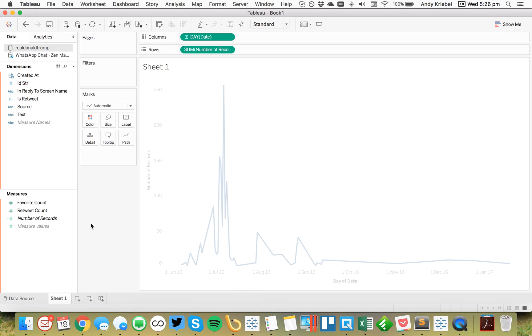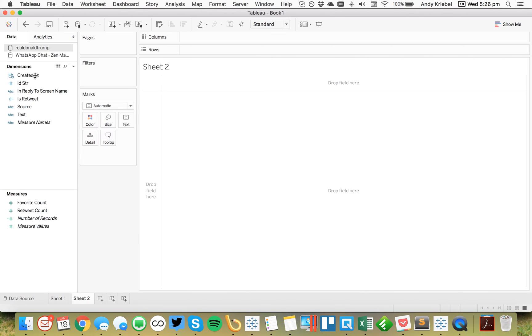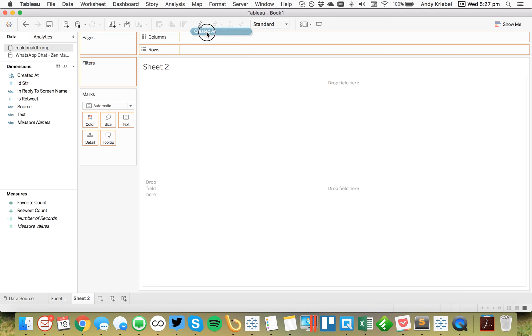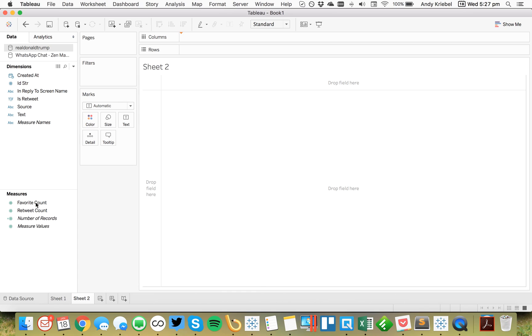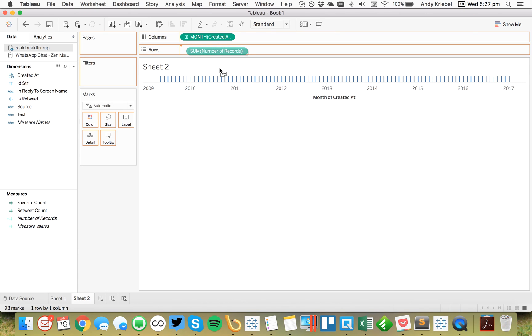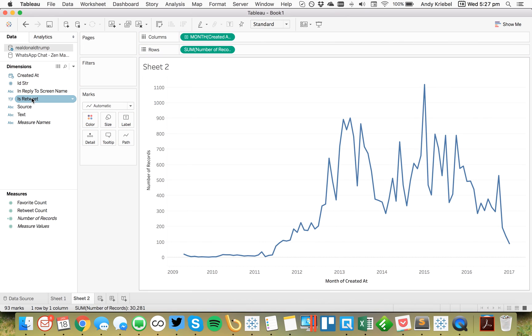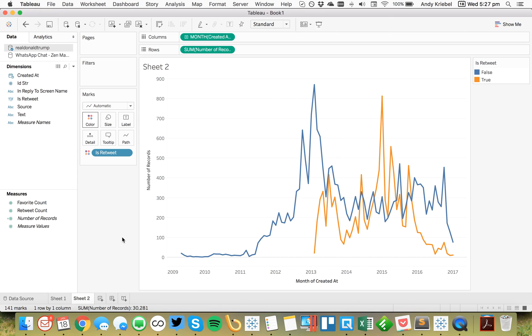So now I can go to my new sheet. And I can look at the tweets that Donald Trump created over time. So maybe I want to look at his number of tweets. And I want to look at whether it was a tweet or a retweet. And there we go.